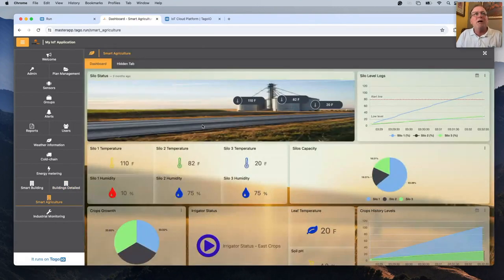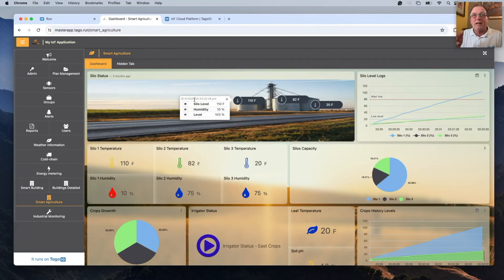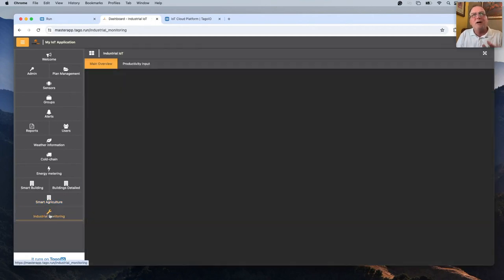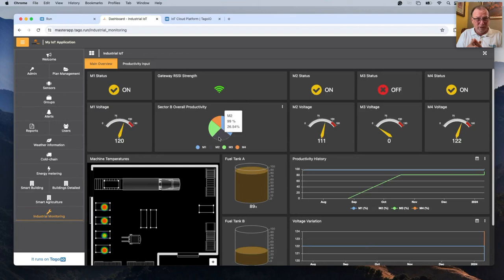Smart agriculture is also very popular. Dashboards are fully configurable — you can even have a picture of whatever asset or equipment you're tracking, with an identification number so you know exactly what piece of equipment it is. Industrial monitoring is also available. There are lots of things you can do on Tago.io.